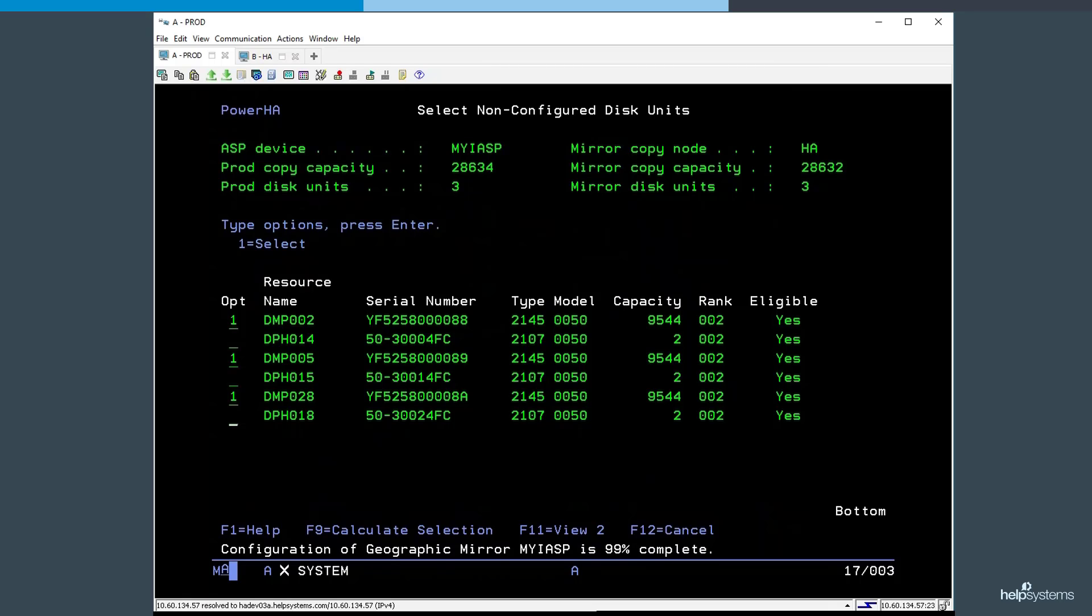Geographic mirroring does not require the disk units to be the same size on the source and target system, since it is storage agnostic and works with both internal and external storage. This process will initialize and format these non-configured units, creating the target copy of the independent ASP.